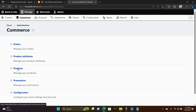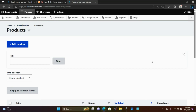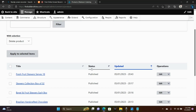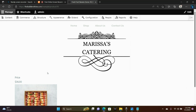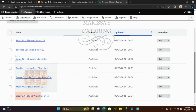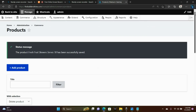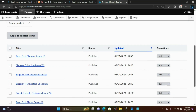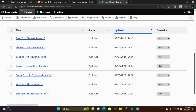Now we're going to go to Commerce, Products, and take a look. We have our product here. So we've seen our products — they're listed here.